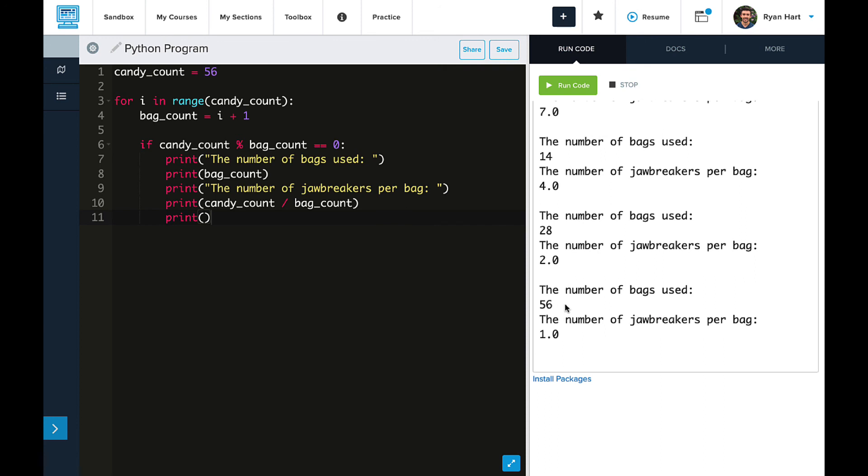and 56 bags, those are all options for us, which might have been hard to find without having that for loop automate this process.